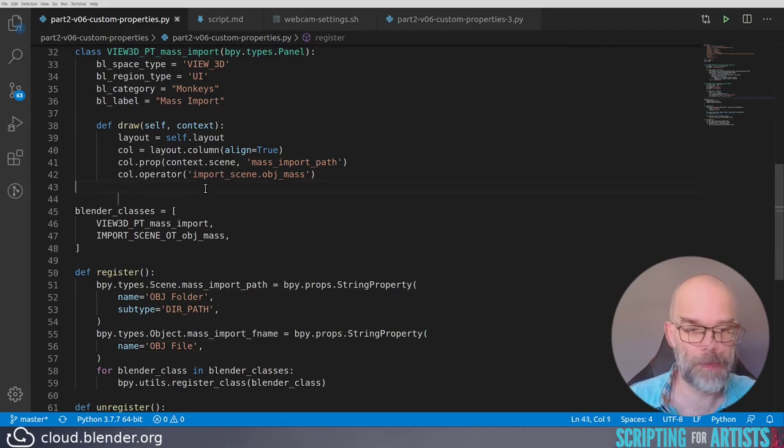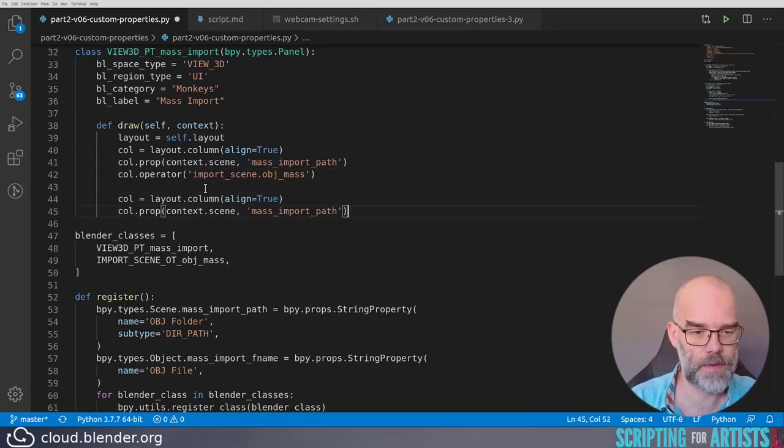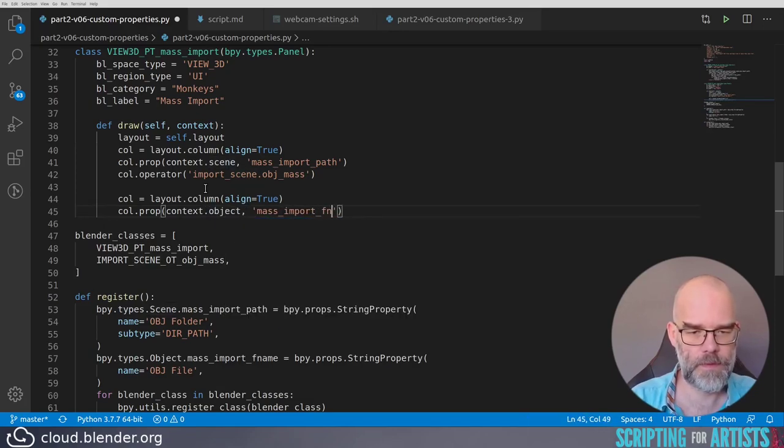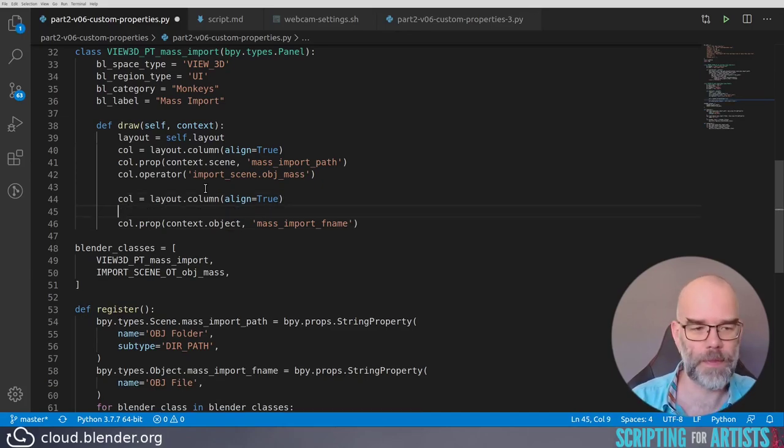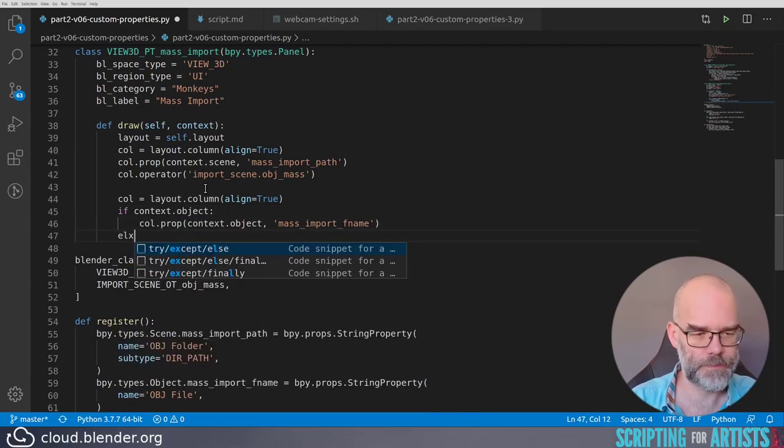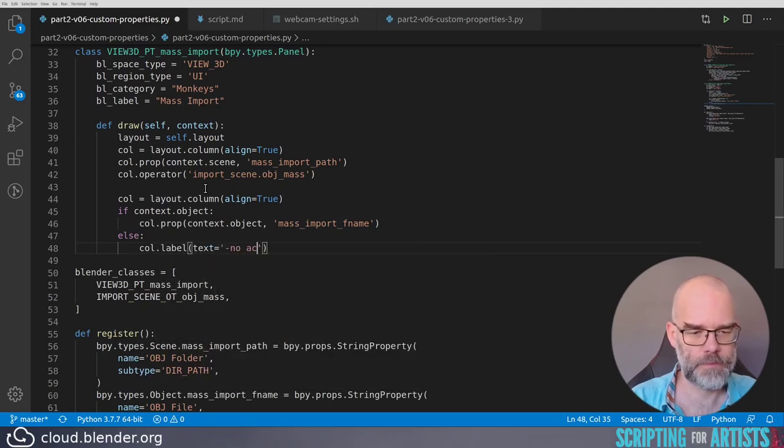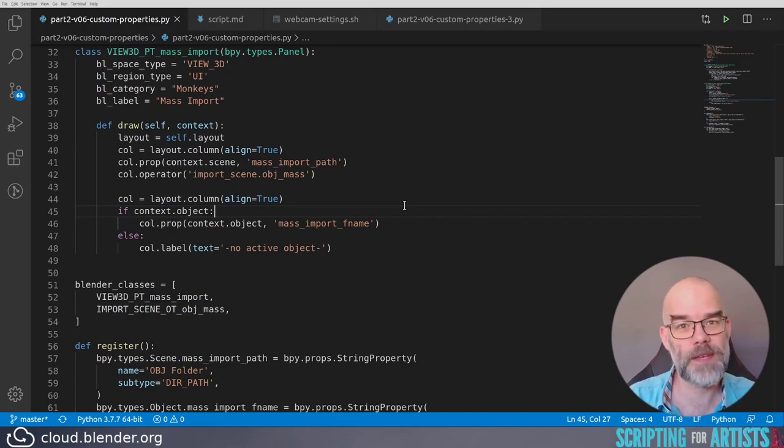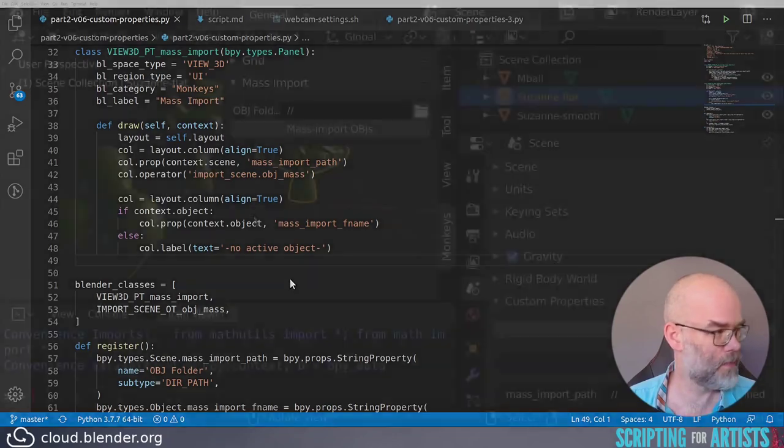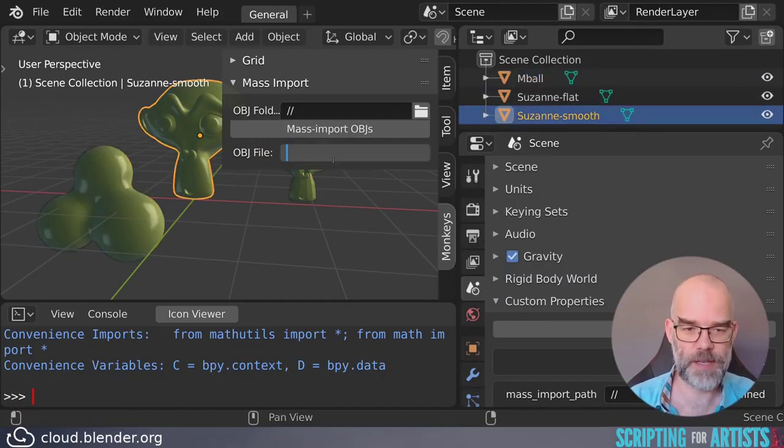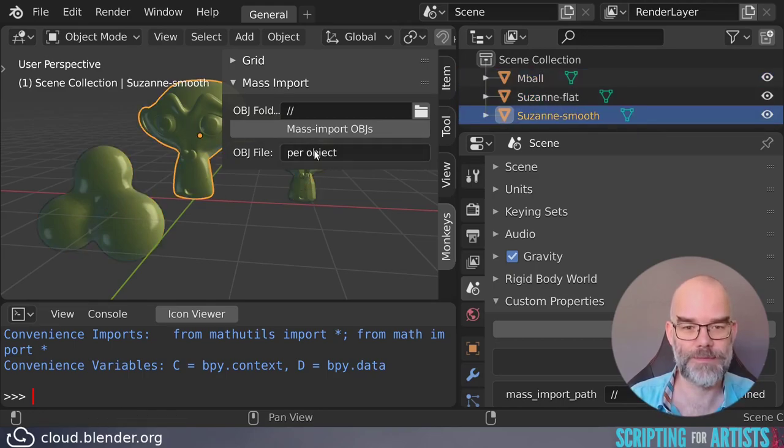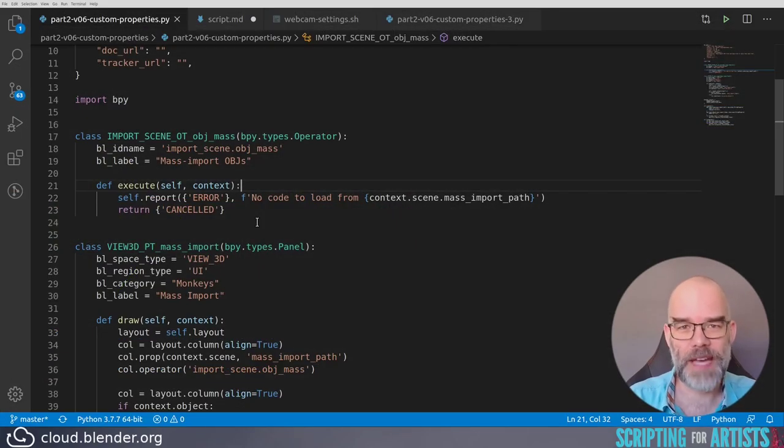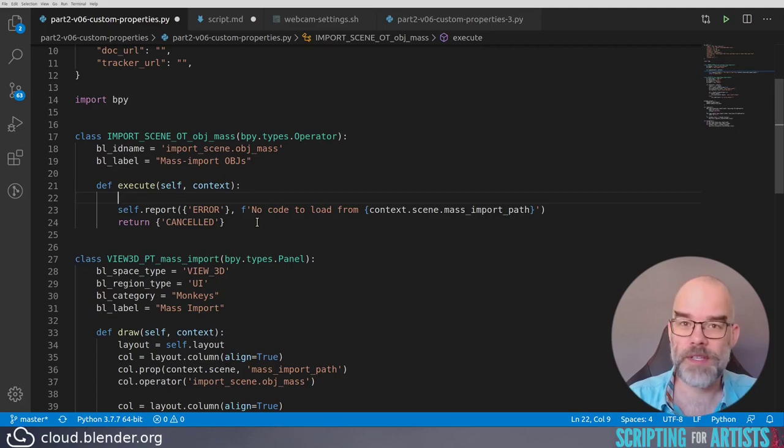So before we look at the importing, let's add this property to the panel. We have the panel code here. Let's create a new column for this. And there we have the property. But remember context.object can be None, so we have to add a little guard around this. None is considered false with Python and real objects is considered true. So if context.object will evaluate to true if it's a real object and then draw the property, it will evaluate to false if there is no active object and then it will draw the label instead. Let's give it a try. And there we have our property and we can set it per object as you can see.